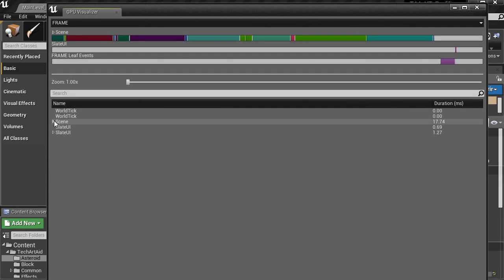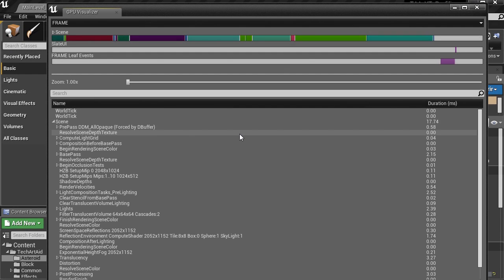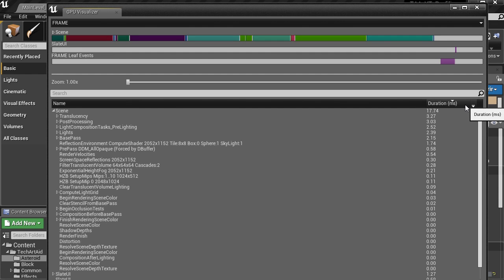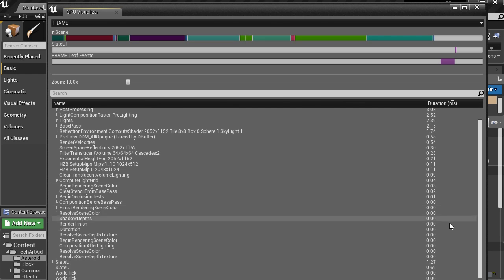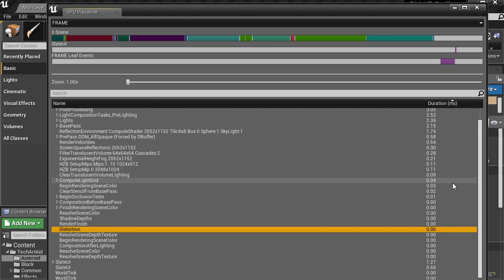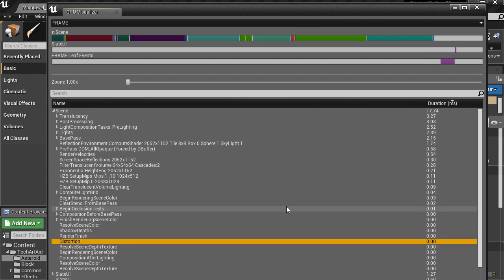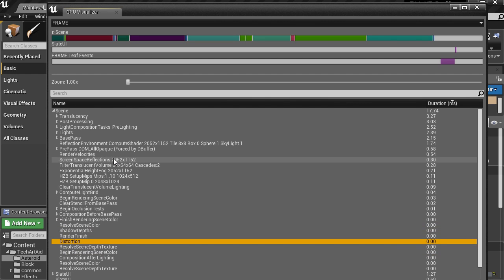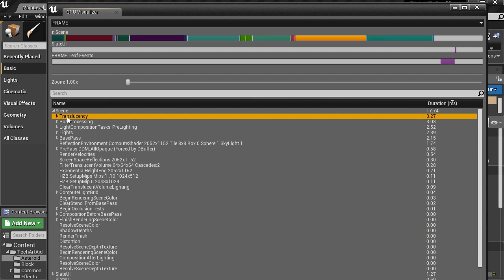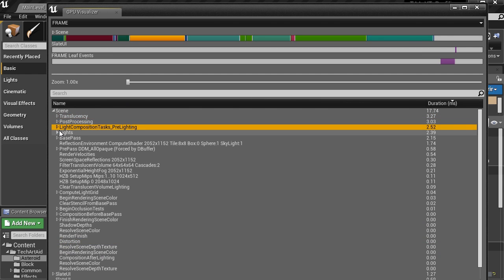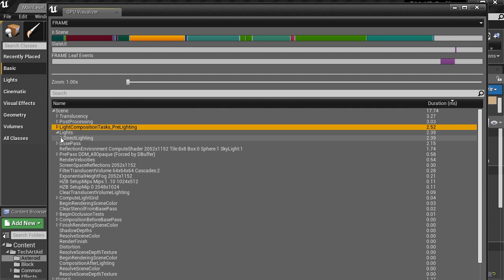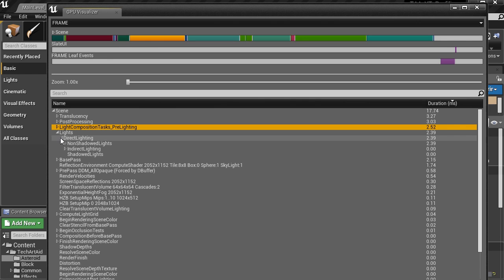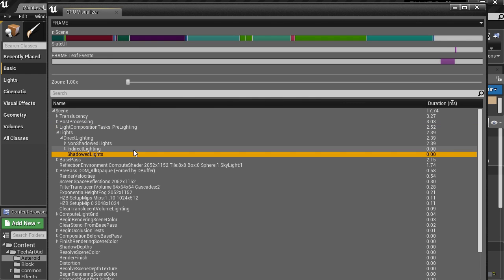So, what can you find here? What is the most useful information for us? Let me recommend clicking Duration here. So you will have it all sorted from heaviest parts to the almost invisible parts, zero milliseconds. It's not zero, but it gets rounded to it. So very, very small amount of time.